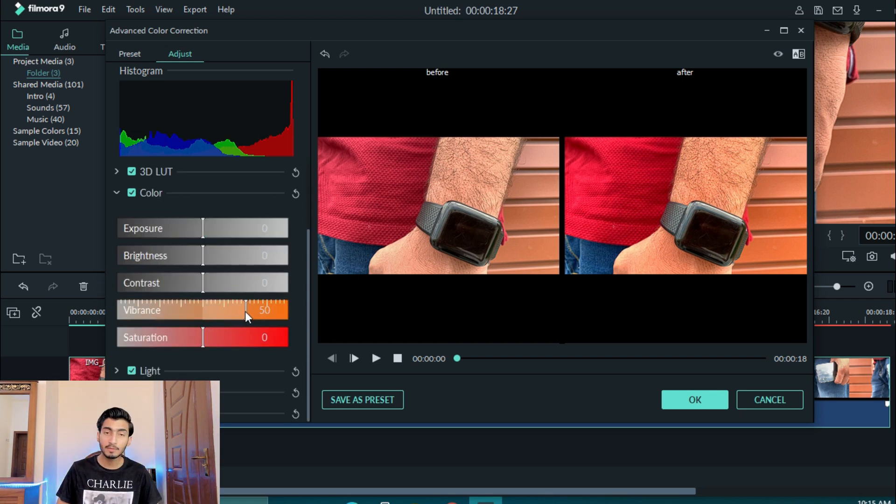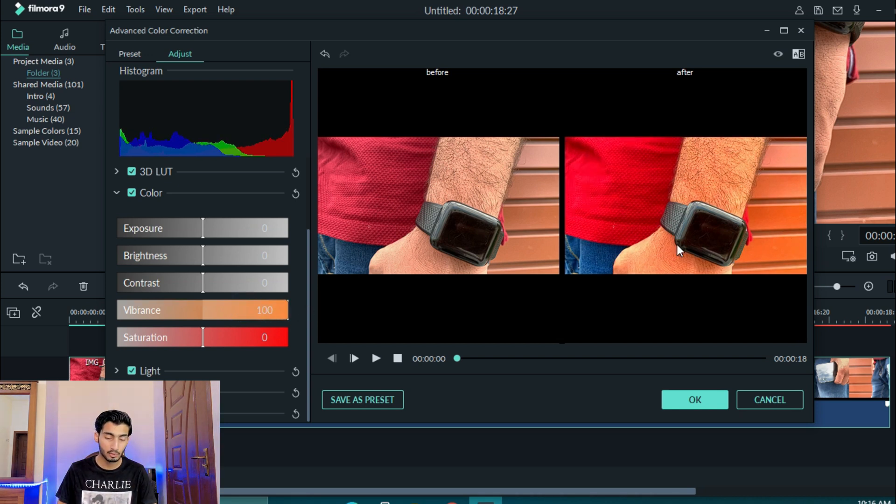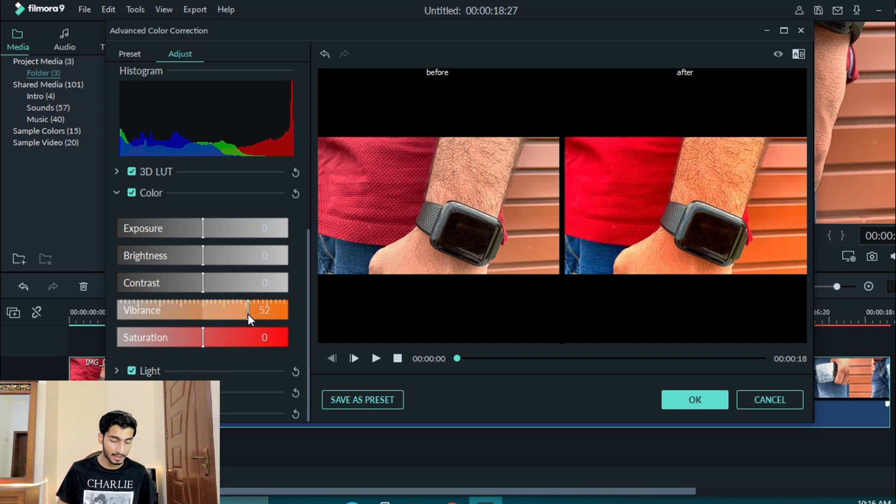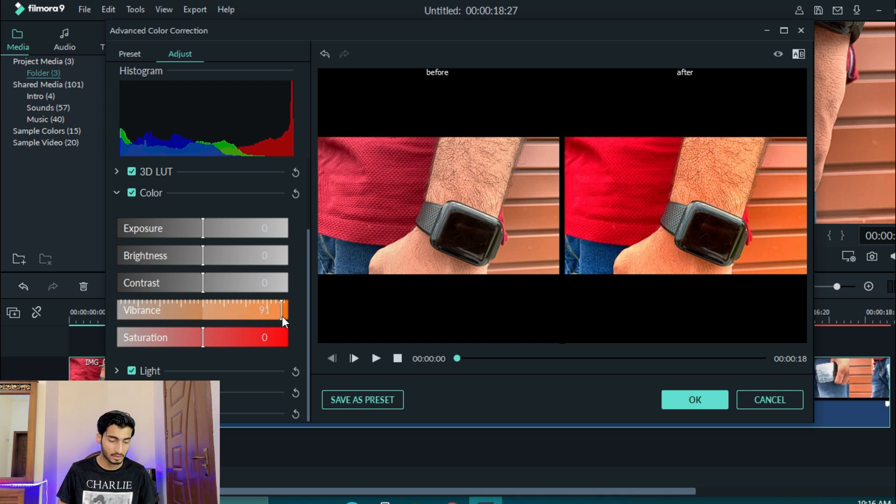50% vibrance and 100%. Now you can see that effect, but vibrance I can control. If I can control 80%.